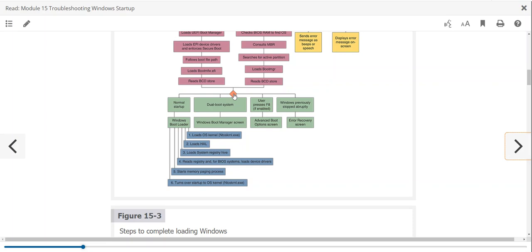In a traditional boot, we load the boot loader, then the kernel and hardware abstraction layer (HAL). We load the registry so the system knows what's configured, the BIOS reads everything it needs, and it starts the memory paging process. At that point, the system is up and running enough to hand off to the operating system — we're far enough into startup that the OS can take it from here.